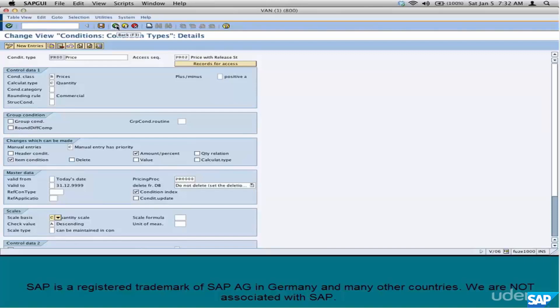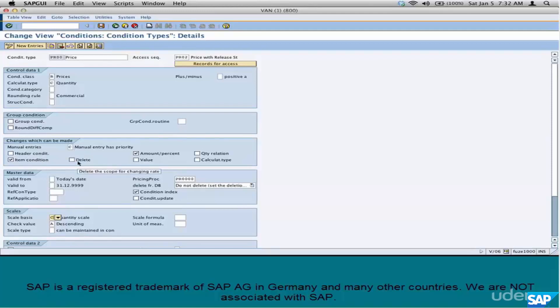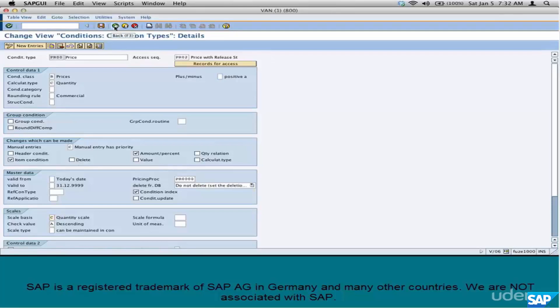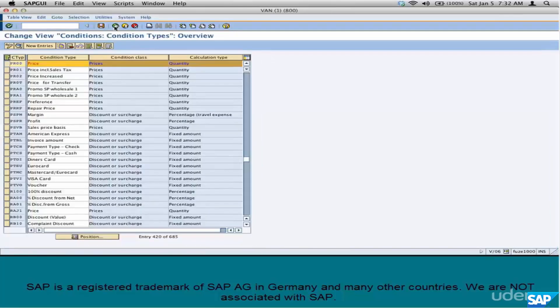Basically, there are five different types of Condition Types. Prices, discounts, taxes, surcharges, and freight.